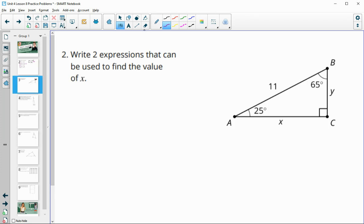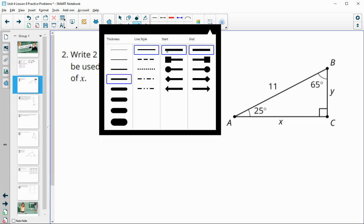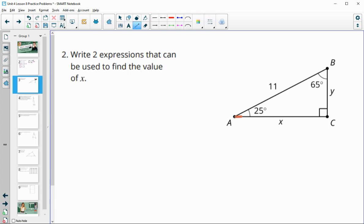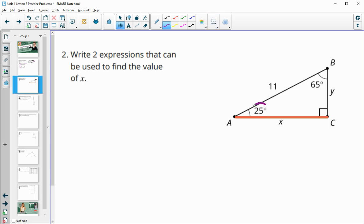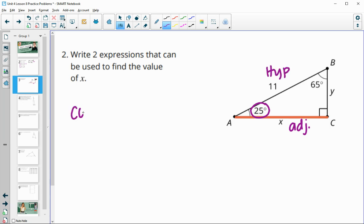Number two asks us to write two expressions to find the value of X. There are many ways to solve for a missing side. Using the 25 degree angle as the anchor point, X is the adjacent side and 11 is the hypotenuse. The cosine function connects adjacent and hypotenuse, so cosine of 25 equals X divided by 11.